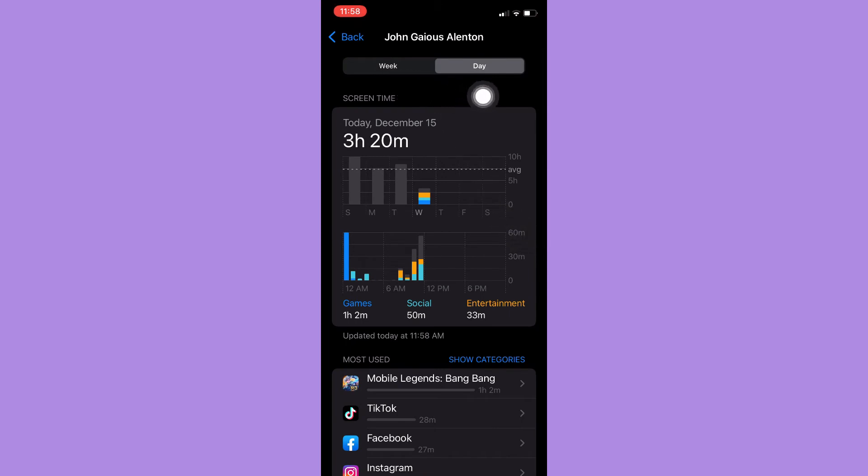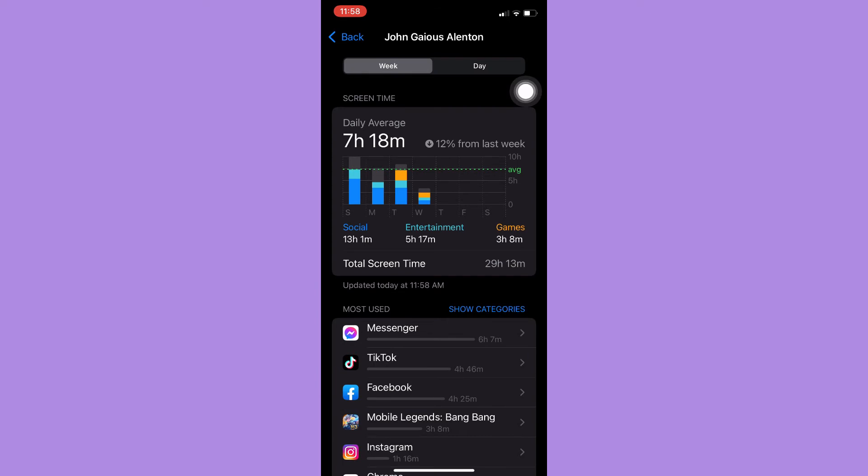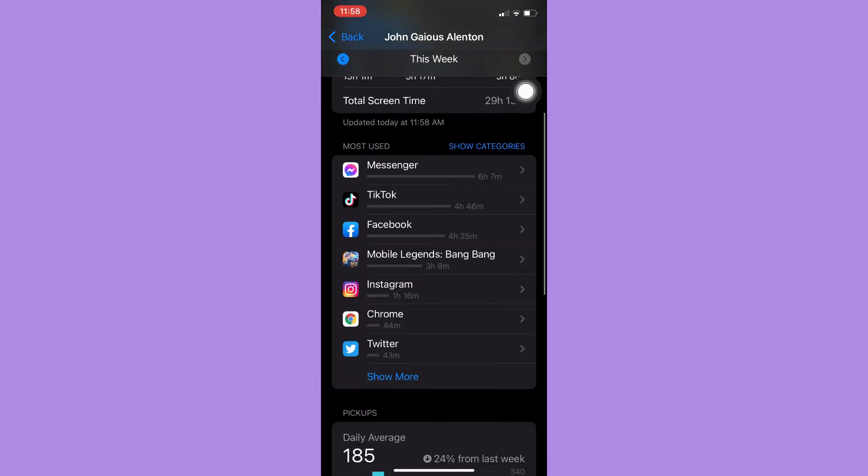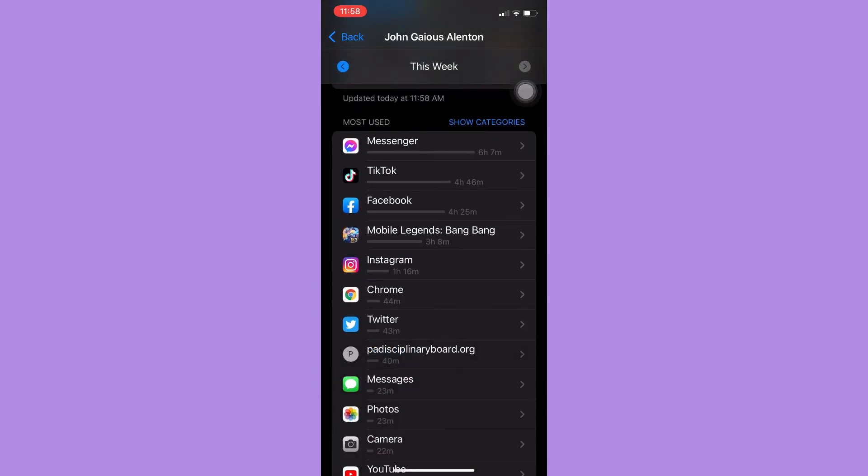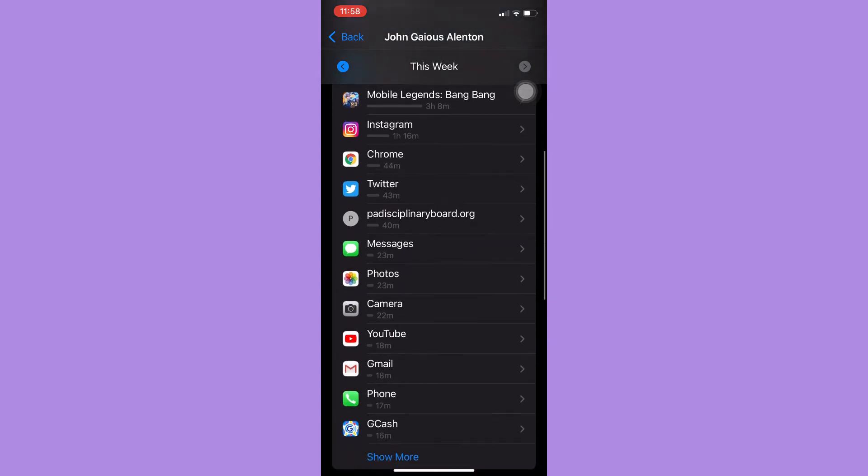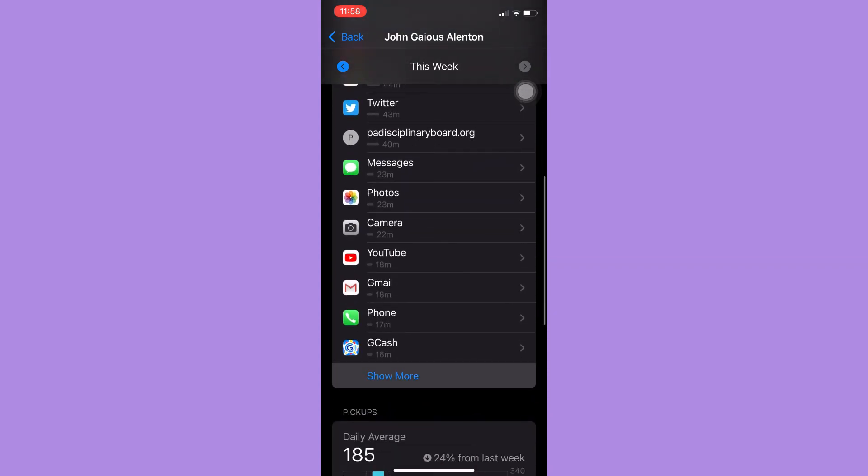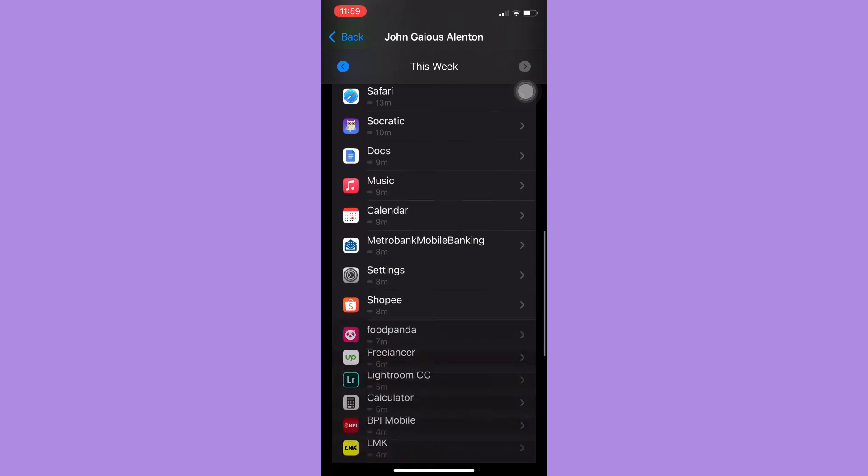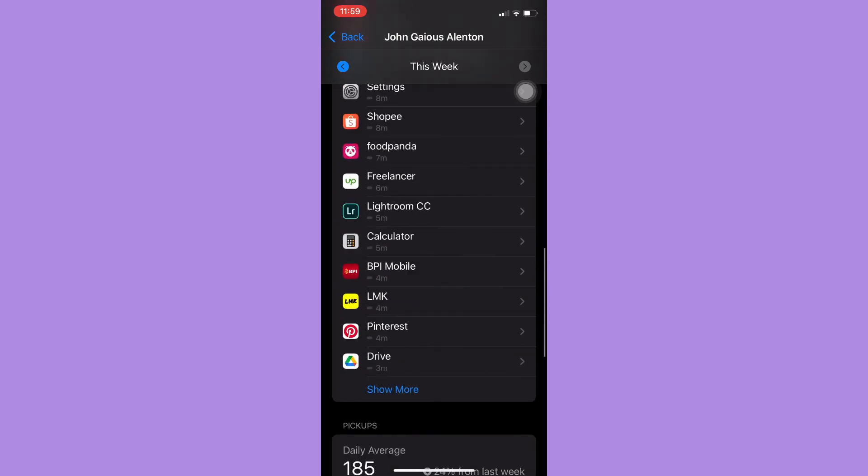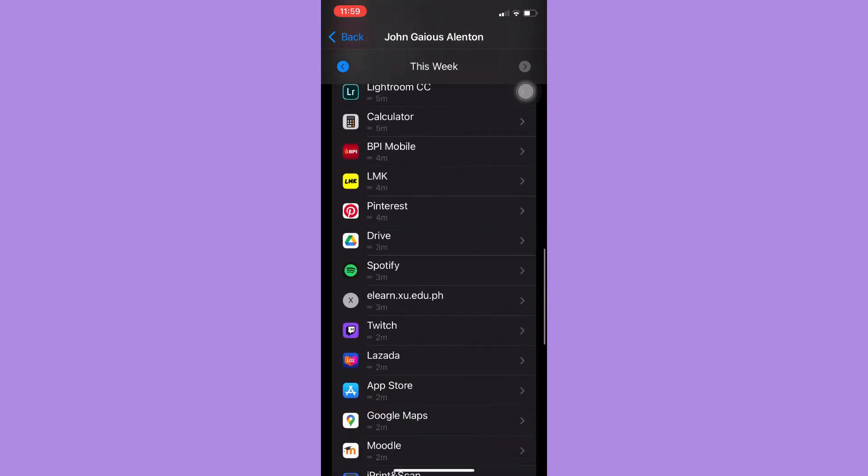...you may click on the Week and then click on Show More if you cannot see the Twitch app. Just simply scroll down and then click on Show More again and again and click on Twitch.